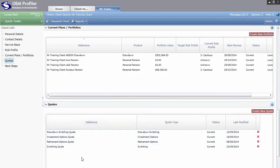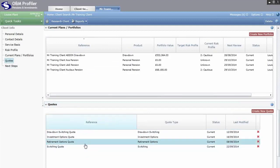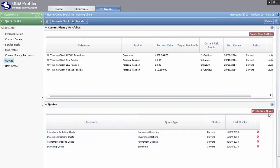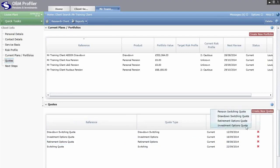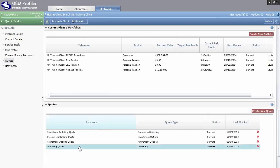Within the Quote section is a list of quotes previously ran for this client. Double click on them to open, edit, manage or rerun them. To create a new quote, click on Create New Quote in the top right hand corner, select the type of quote you would like to run, and it will automatically store within this area.